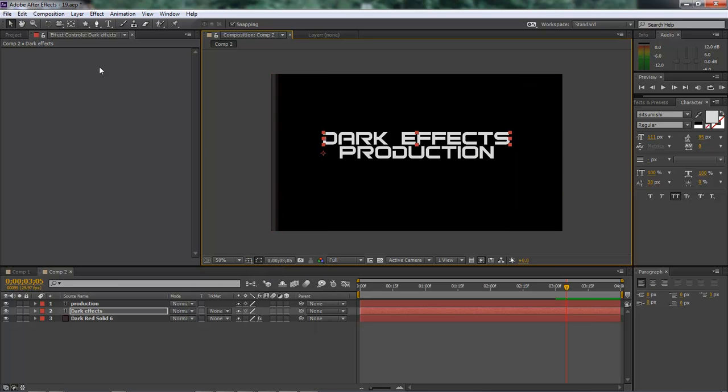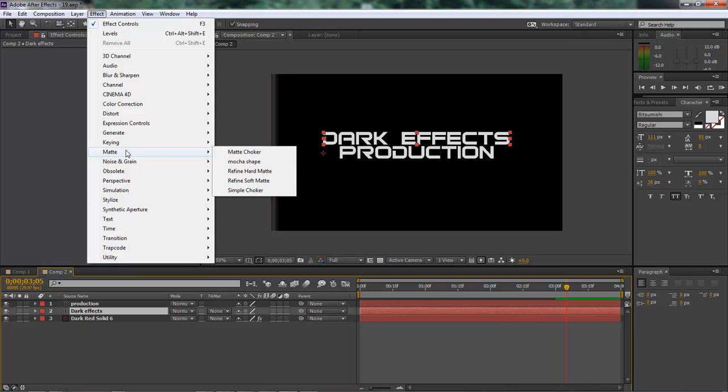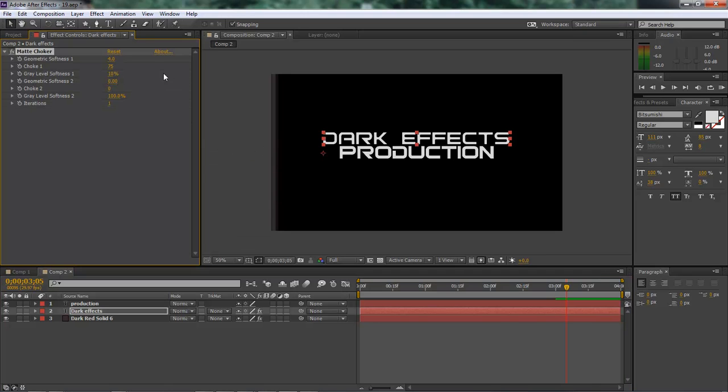So, we want to add in a choker. So let's come over here with our dark effects selected and go to effect, come down to matte and matte choker.